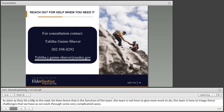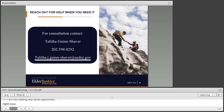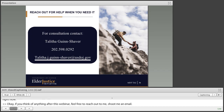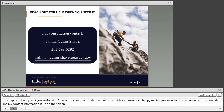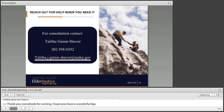Are there any other questions? I'm not seeing any other questions right now. Well, if you think of anything after this webinar, feel free to reach out to me, shoot me an email — I'm happy to help you. If you're looking for ways to start virtual communication with your team, I'm happy to give you an individualized consultation around that. Thank you everybody for coming and I hope you have a wonderful day.